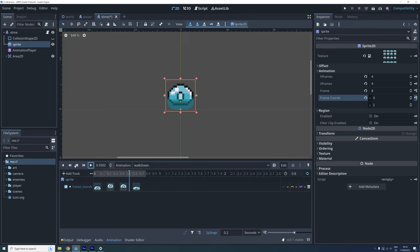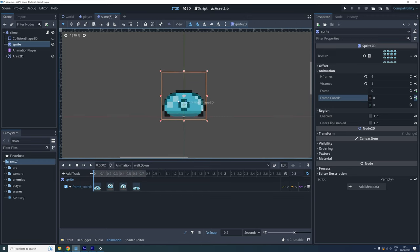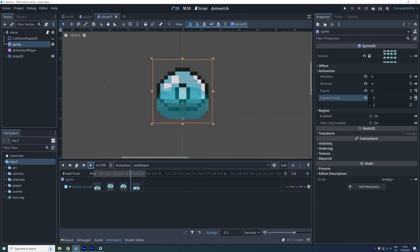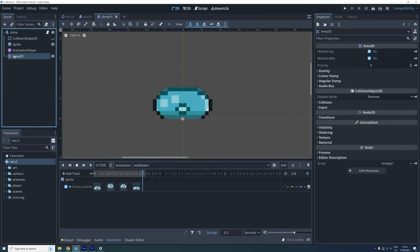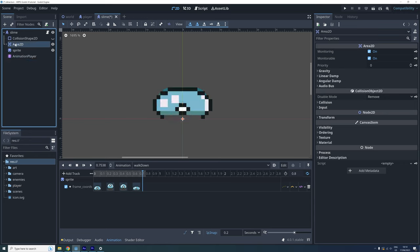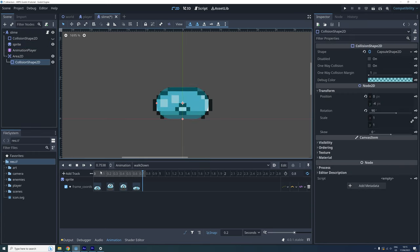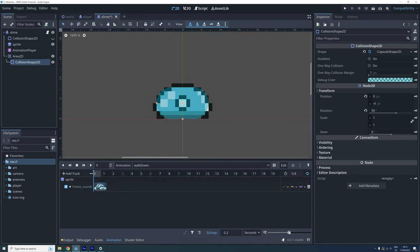Okay, now that we have our basic animation it's time to animate the hitbox. But first, make sure that the area 2D node is lower than the sprite node in the scene tree. This will draw it on top of the sprite and make it much easier to animate properly.